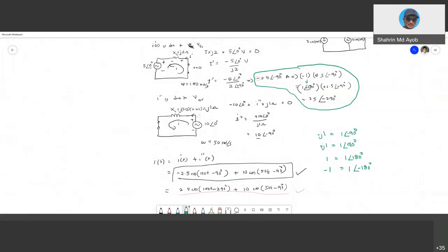Any questions before we proceed to the next example for superposition? Let's look at the second example. The screen needs to be cleared.